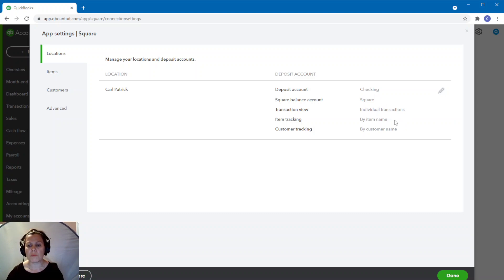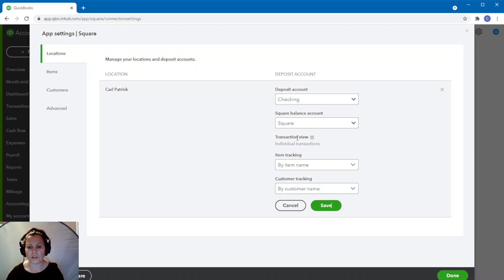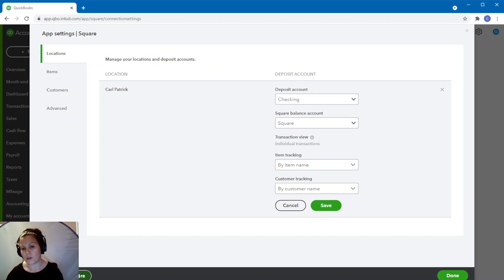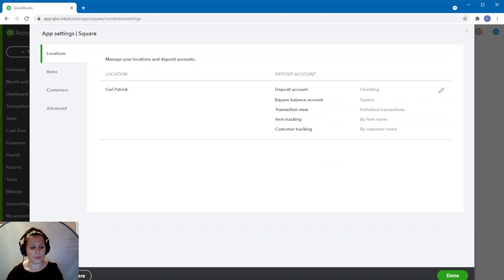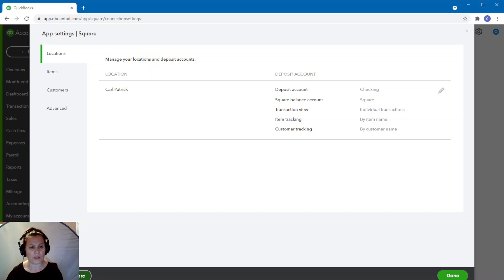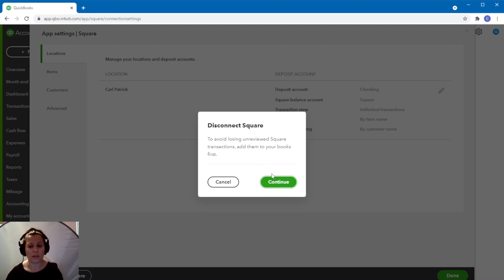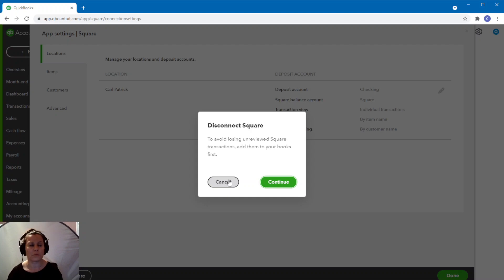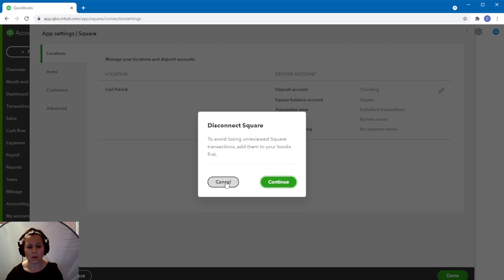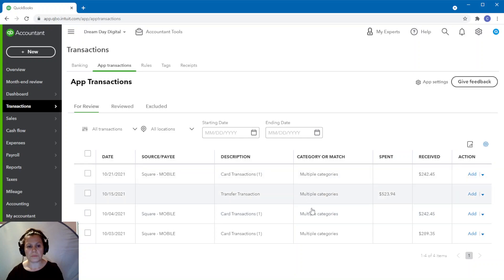It does say it here — you click on the pencil, but it's not an option. So the transaction view is set up as individual transaction and it's not available to change. If you want to change to batch transaction, you actually need to disconnect Square and connect it again and select batch transaction right there. We're not going to do that right now. But if you need to disconnect, you would be clicking right over here. It's saying that before you do this, you want to view those transactions. And then it's going to ask you why you're disconnecting — you select the reason and then you'd connect all over again.